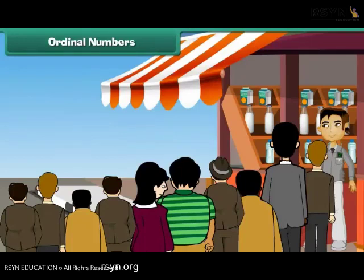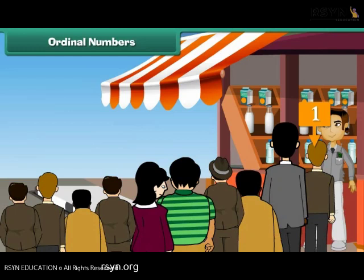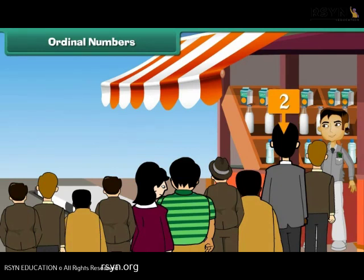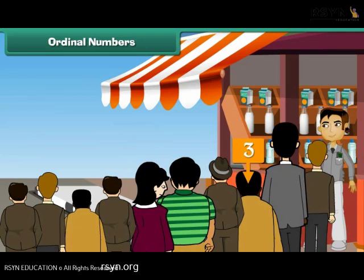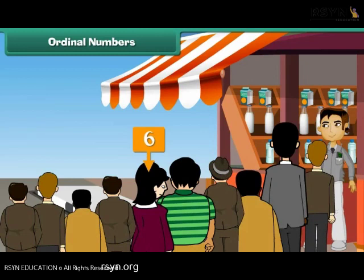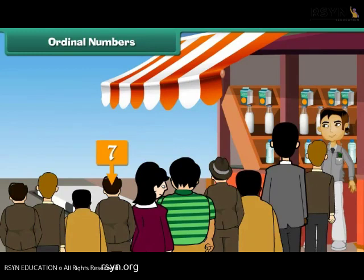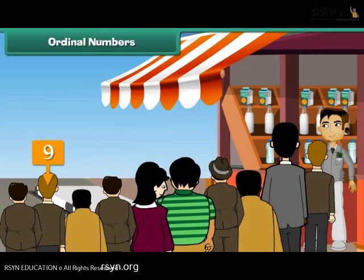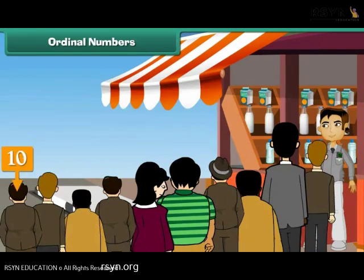Ordinal numbers. Look at these people — they are standing in a queue to buy milk. The person at position 1 is 1st, position 2 is 2nd, position 3 is 3rd, position 4 is 4th, position 5 is 5th, position 6 is 6th, position 7 is 7th, position 8 is 8th, position 9 is 9th, and position 10 is 10th.